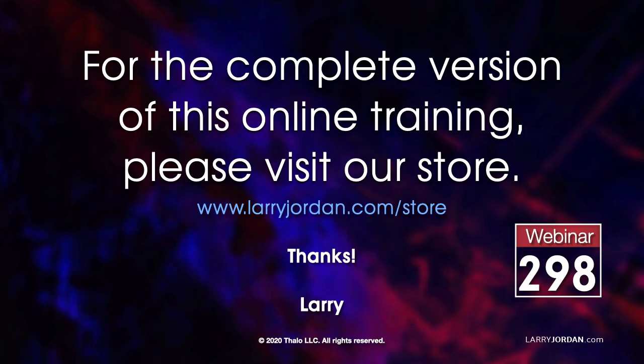This was an excerpt from a recent power-up webinar on media compression in Apple Compressor. For the complete version of this online training, please visit our store at LarryJordan.com/store and look for Webinar 298.